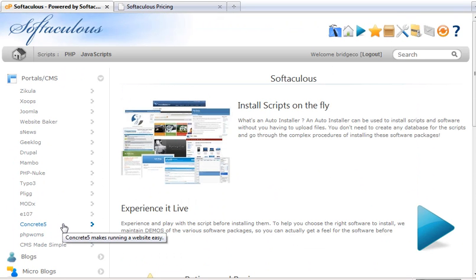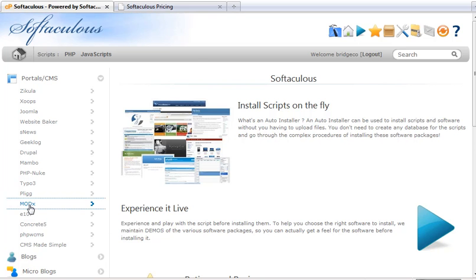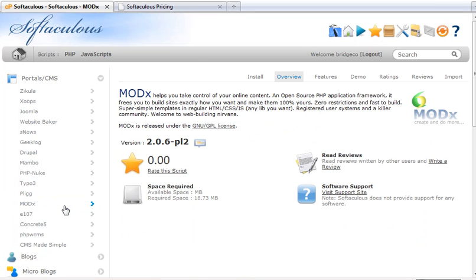It's very similar to Fantastico but Fantastico at this point does not have a MODX installer. So I'm going to click on MODX under portals and CMS. And it gives you a brief overview of MODX and it's rated at 4.32 out of 5 which is a good rating.